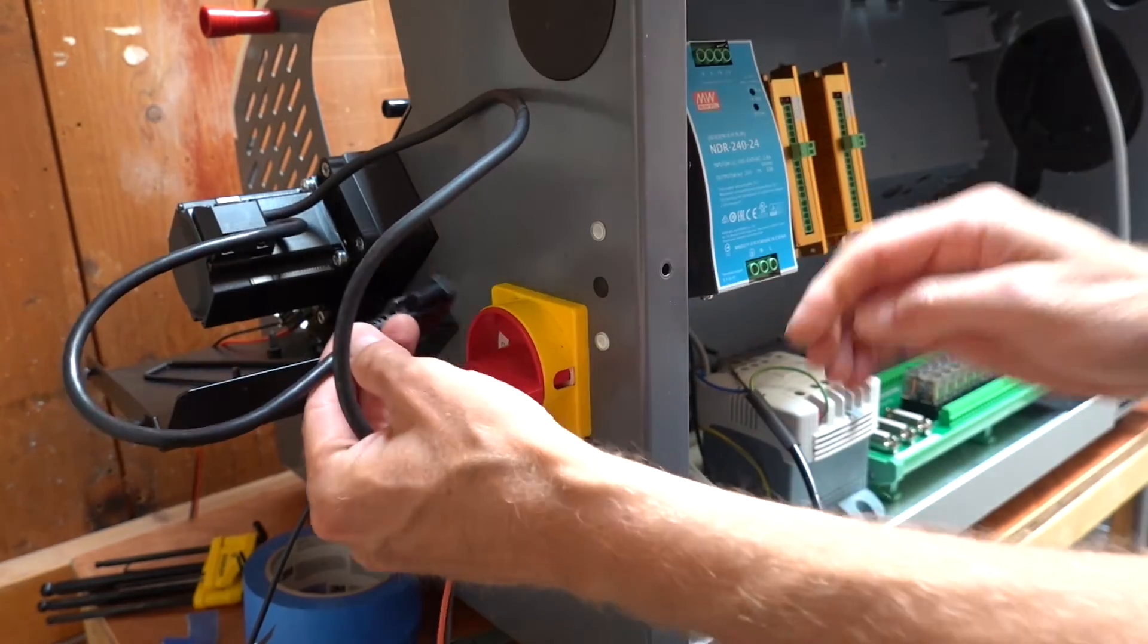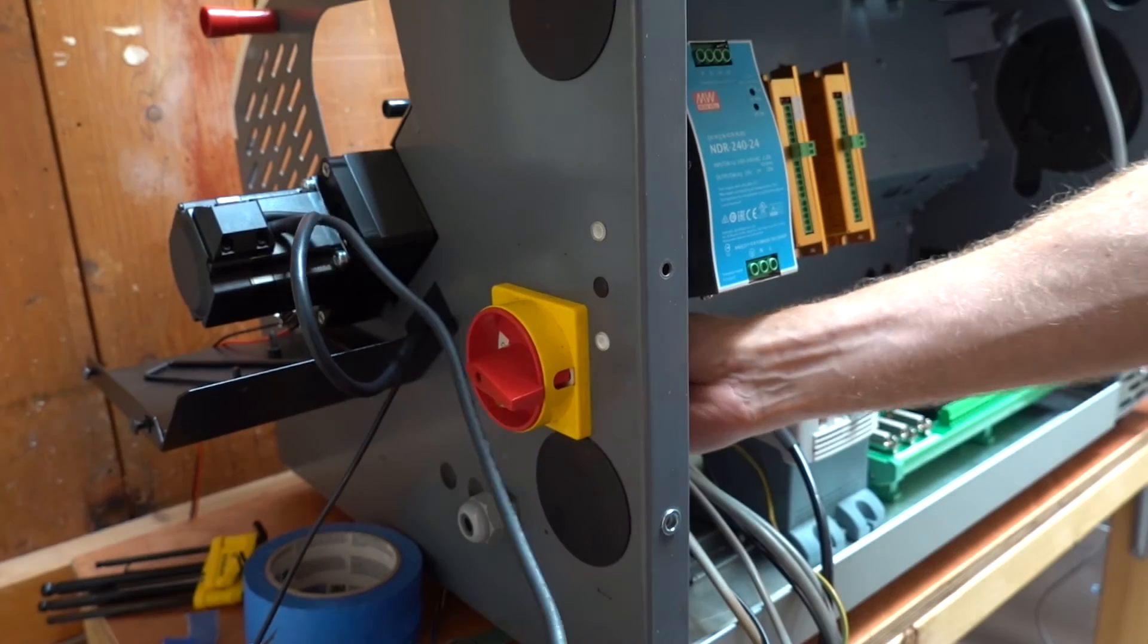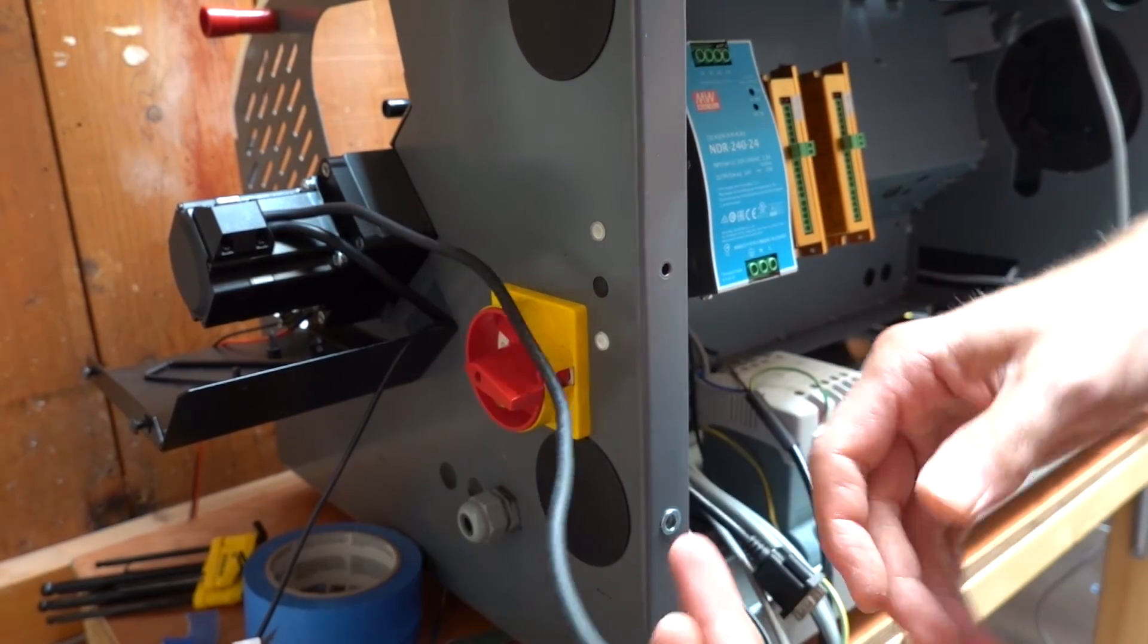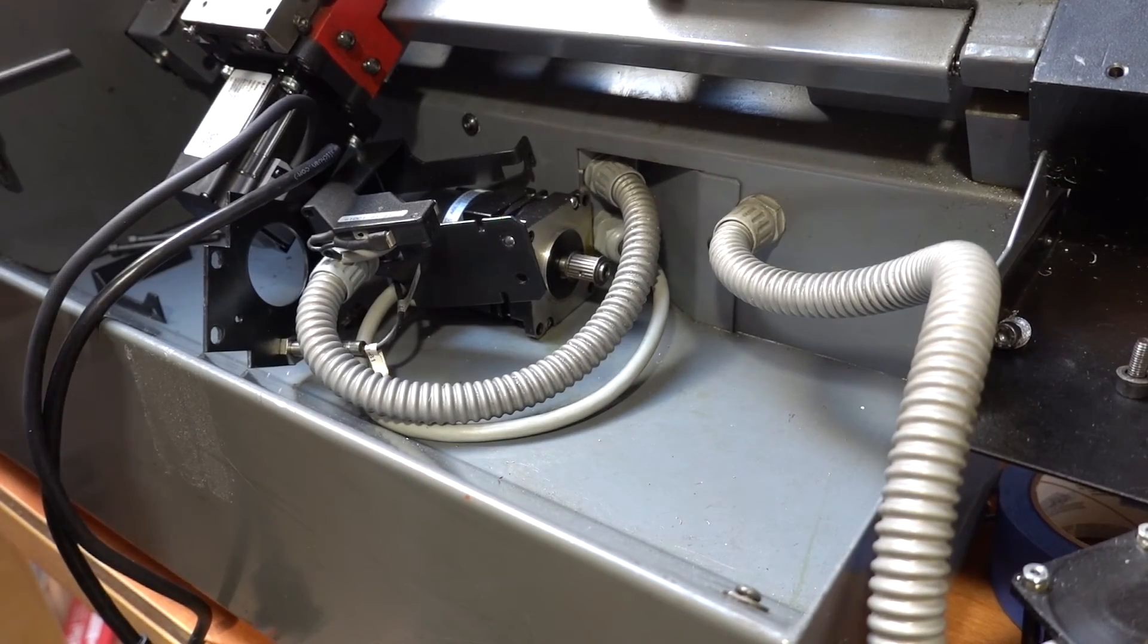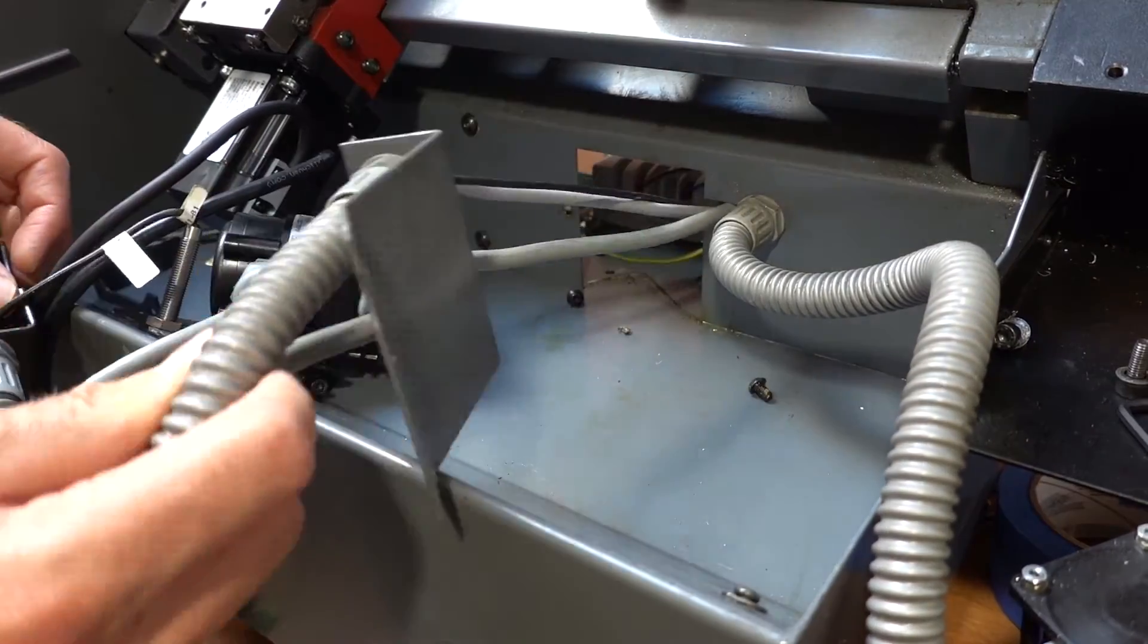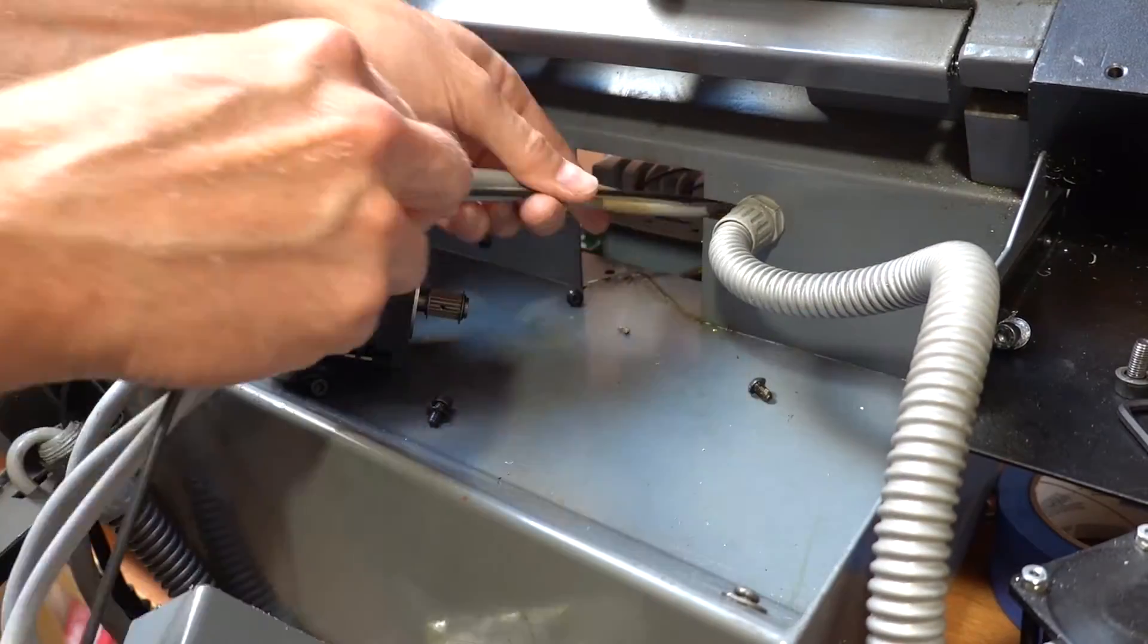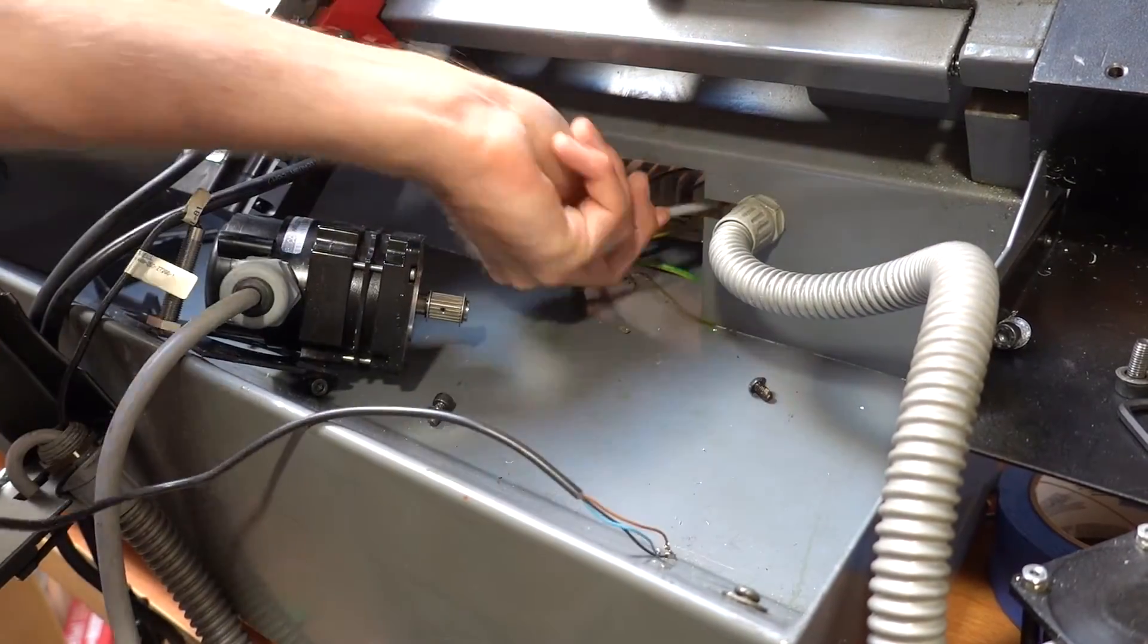I wanted to perform a dry run test, just to see if everything worked. Only the necessary components for this test were placed inside the cabinet and wired up: the 24V power supply and the stepper drivers.